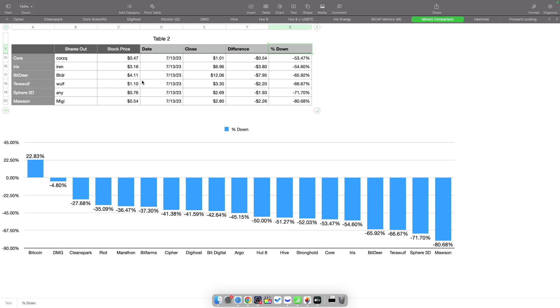The only ones performing somewhat nicely: DMG is only down 4.8%, surprisingly. CleanSpark is only down 27%, Riot down 35%, Marathon down 36%, Bitfarms 37% down. You can see how the rest have performed.